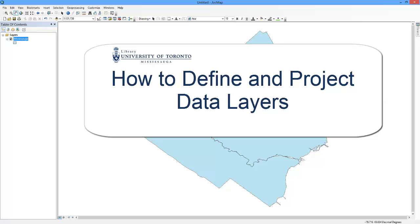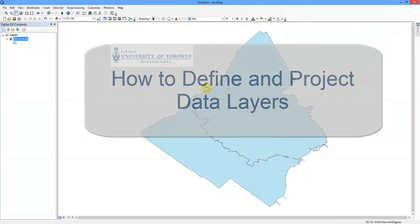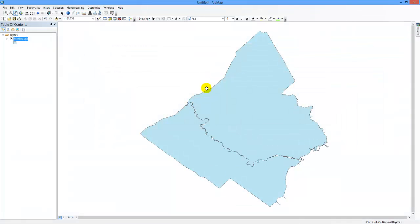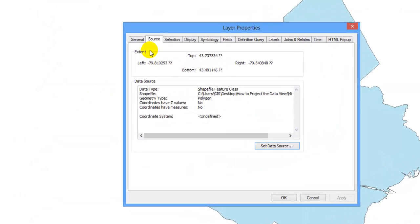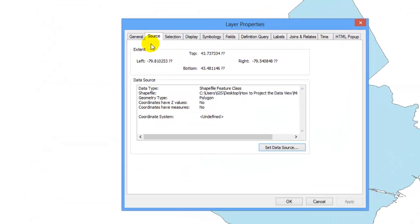How to define and project data layers. You can determine the projection of a data layer by right-clicking on it and selecting properties. Look beneath the source tab.